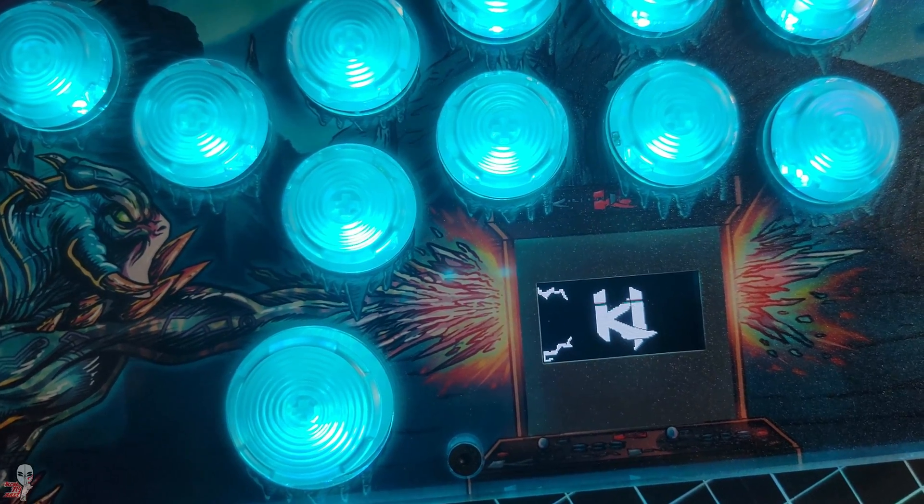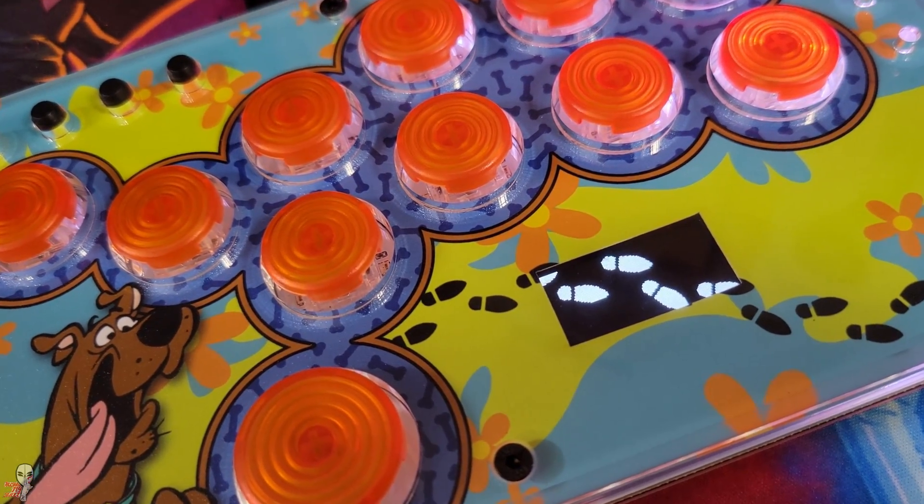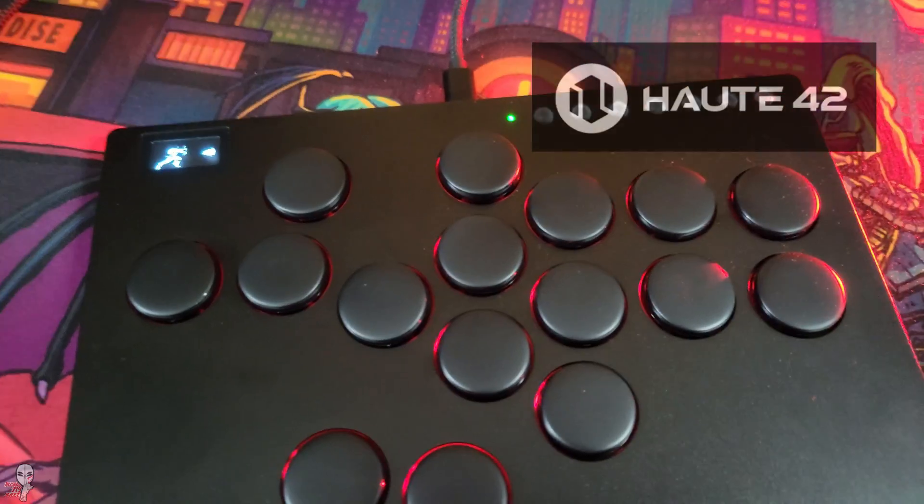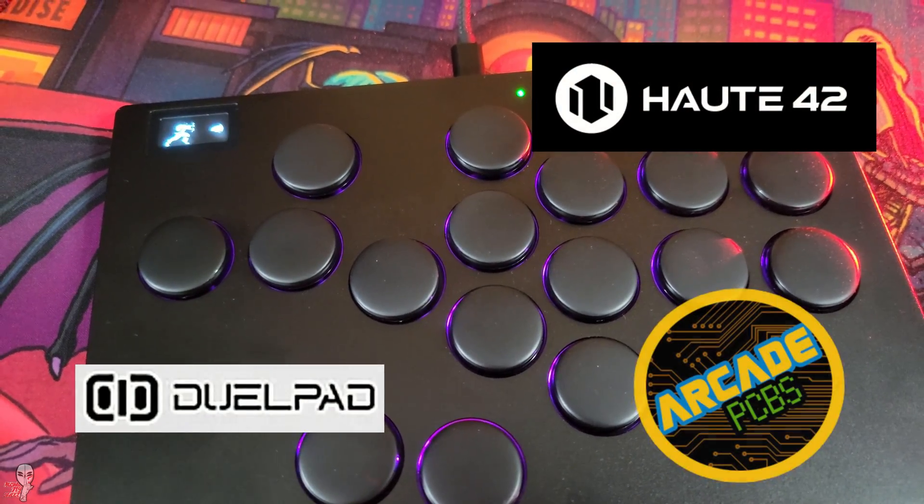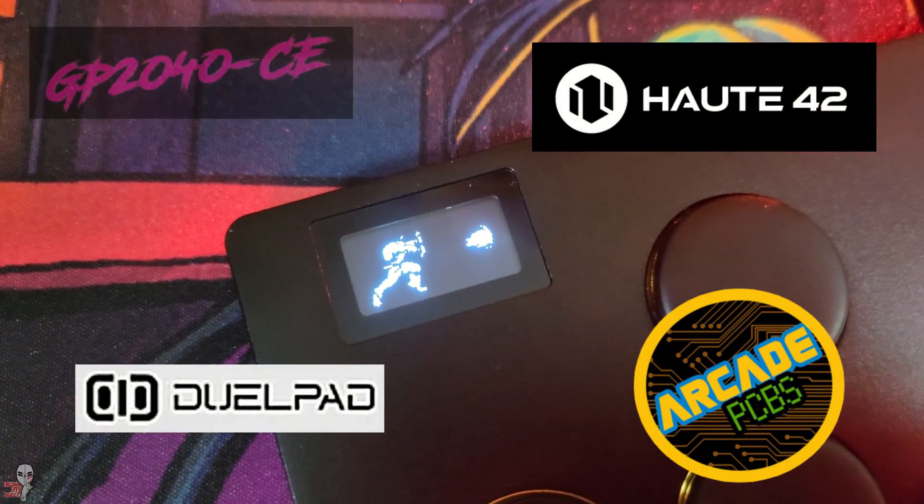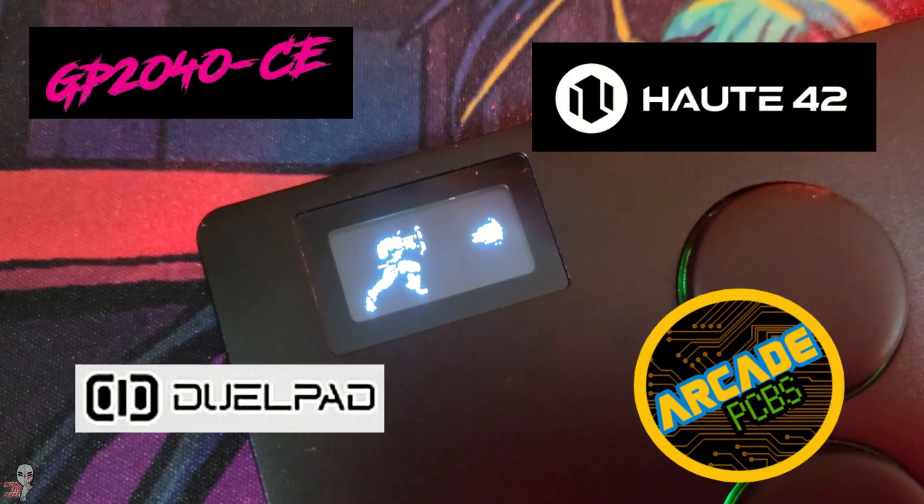These screens come standard on several different models and brands, including ones from Hout 42, DualPad, Arcade PCBs, and others utilizing GP2040CE firmware.